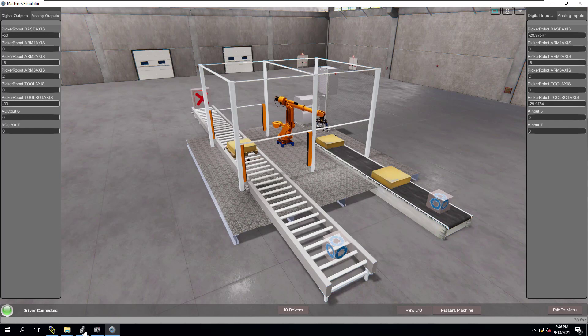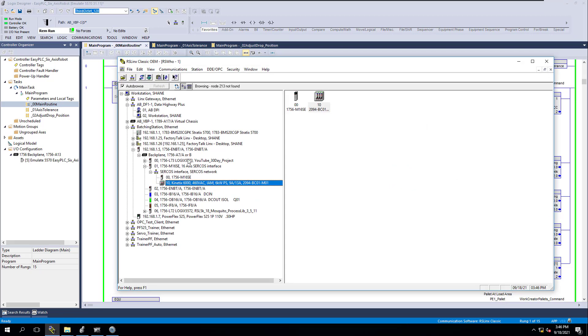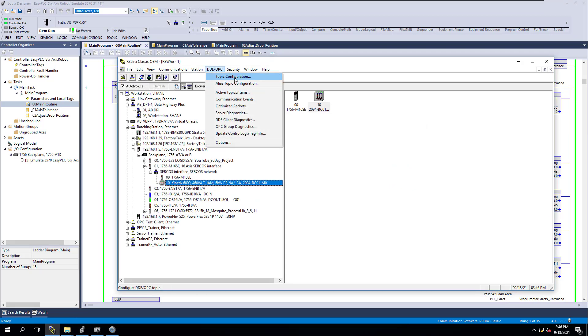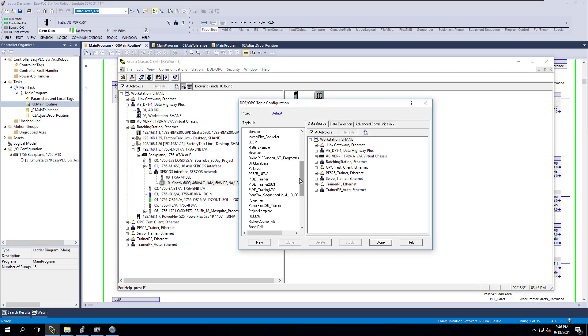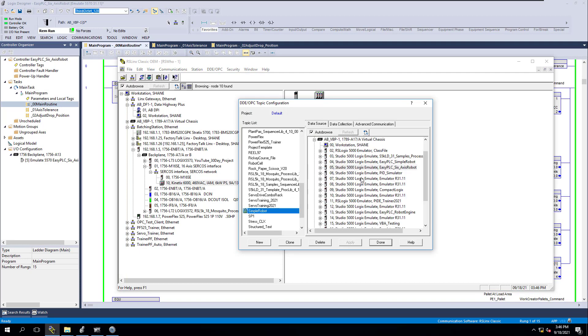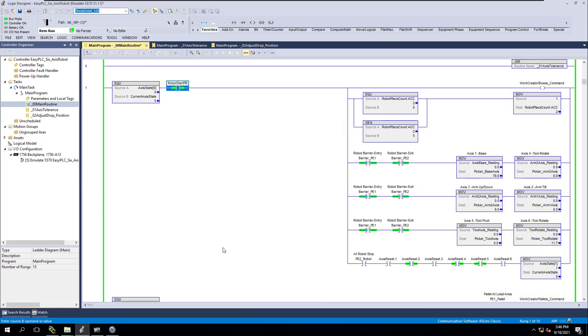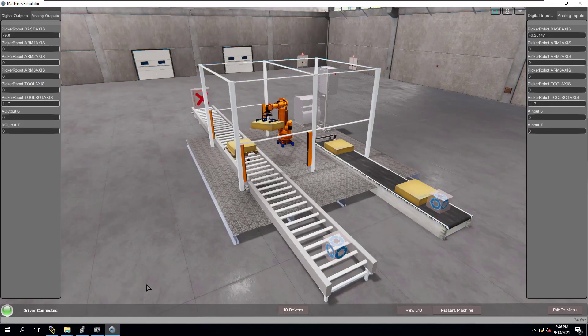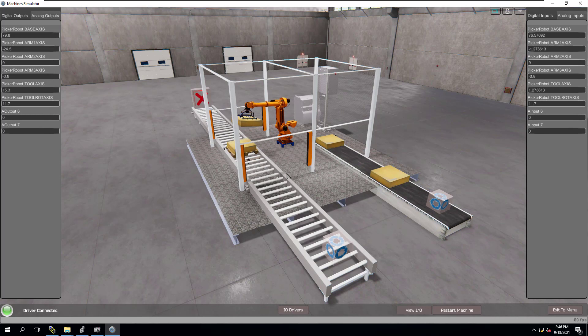Basically, the code is already written and you see the process running right now. I do have my OPC topic running and it is locked using RSLinks Classic. You can see the simple robot right here. I have it locked. That is the communication path that is currently being used for the EZPLC as far as the I.O. driver.